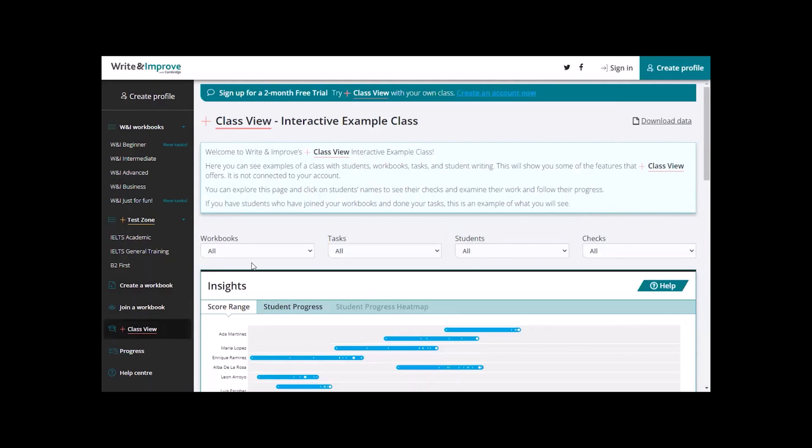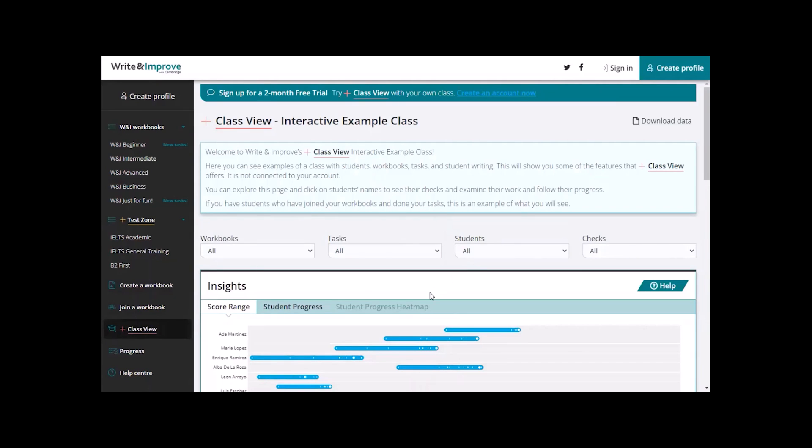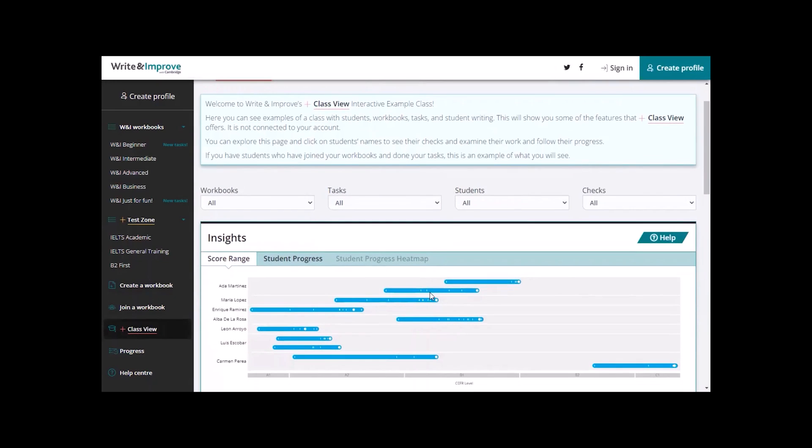Here you will see an interactive example class with a fictional group of students and an overall view of all their work, so we can now explore all the features of PLAS Class View.